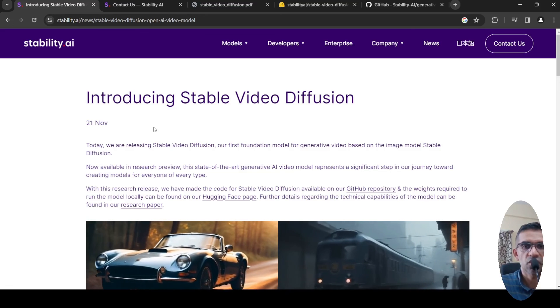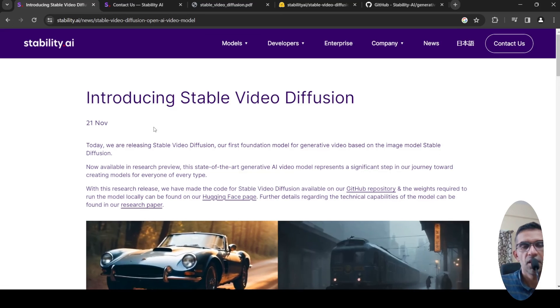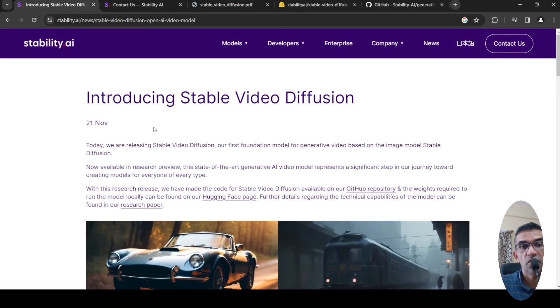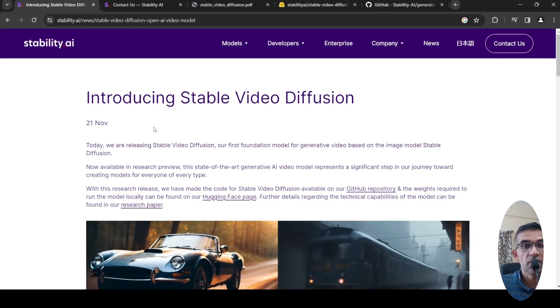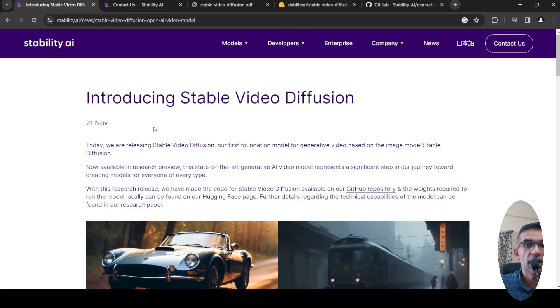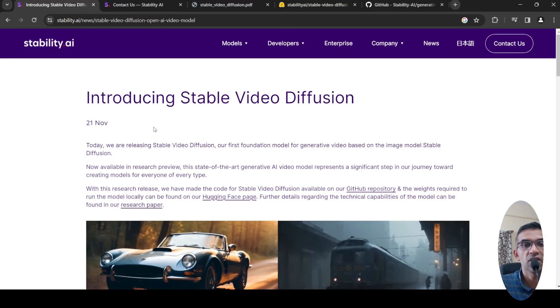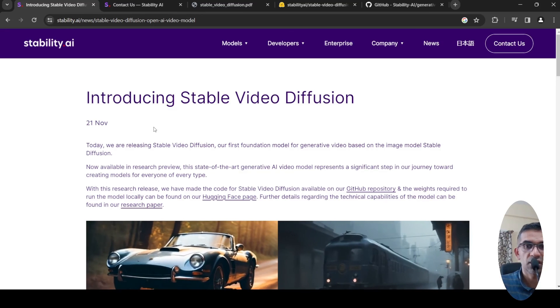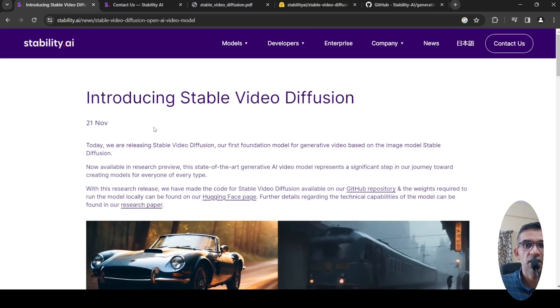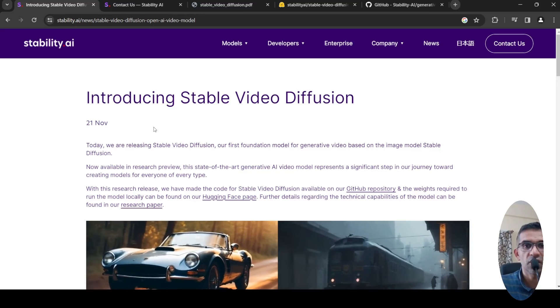I'll be putting the links to all of these in the description of the video. This is a short video on Stable Video Diffusion. I hope this is useful to you. If you like this video, please like, share, and subscribe to the channel. See you in another video.